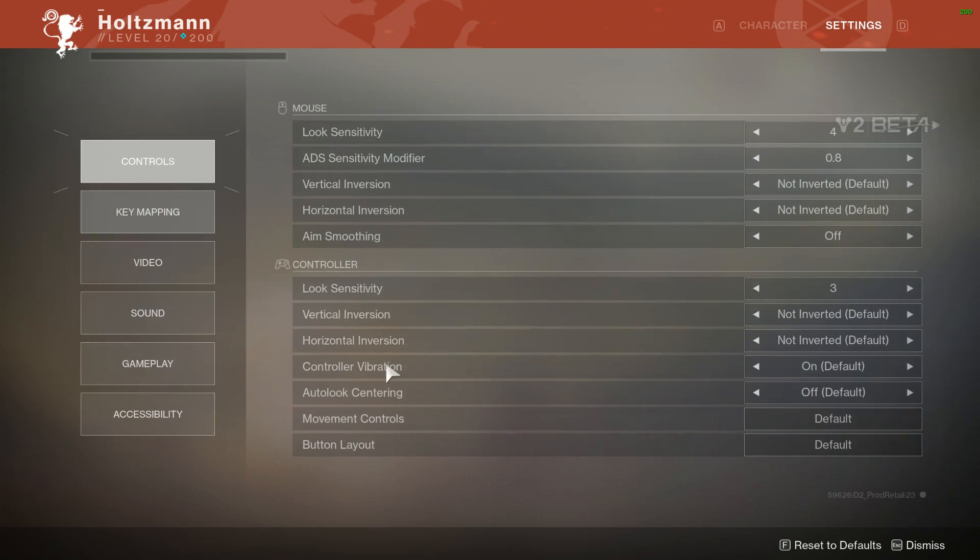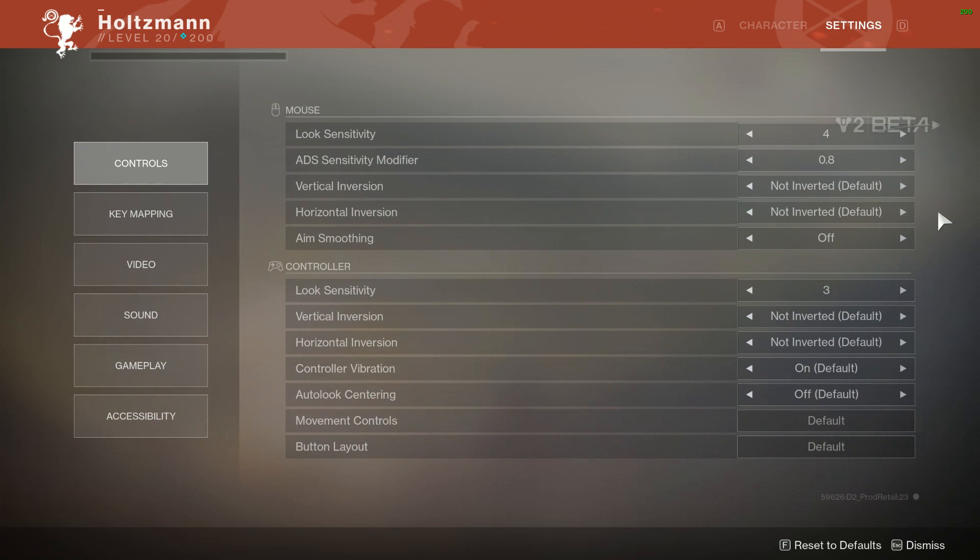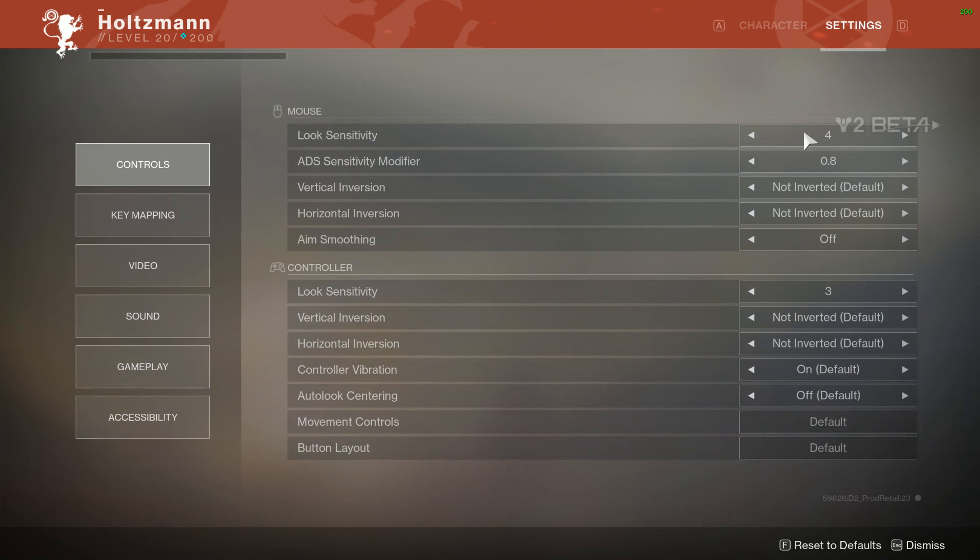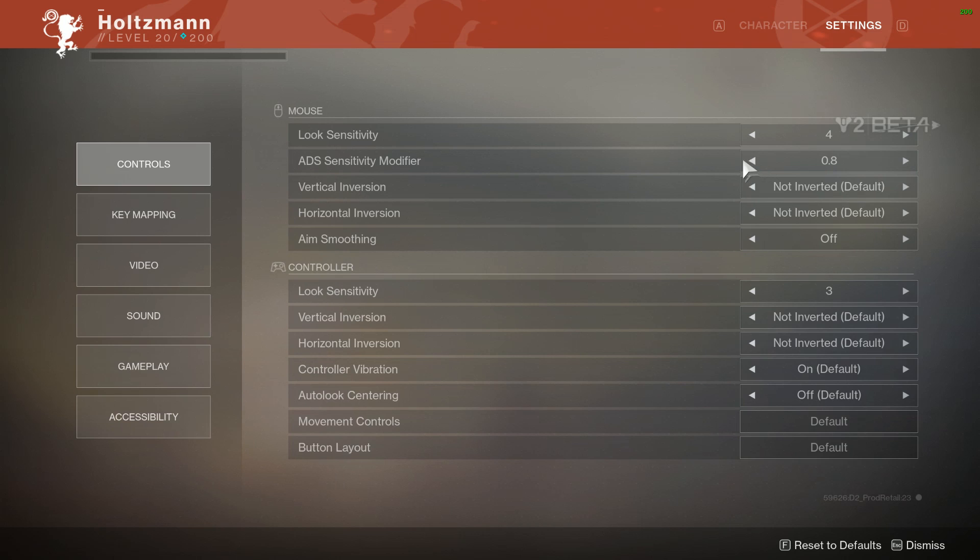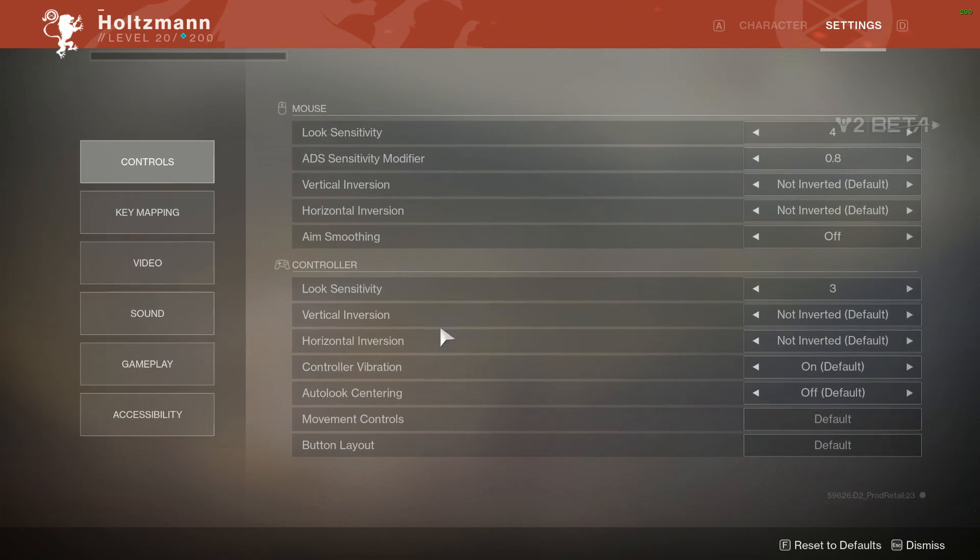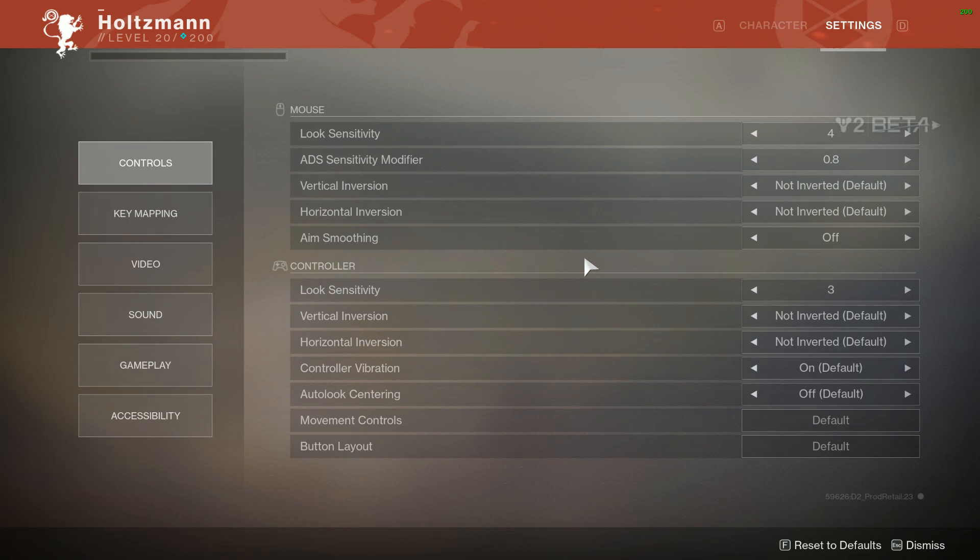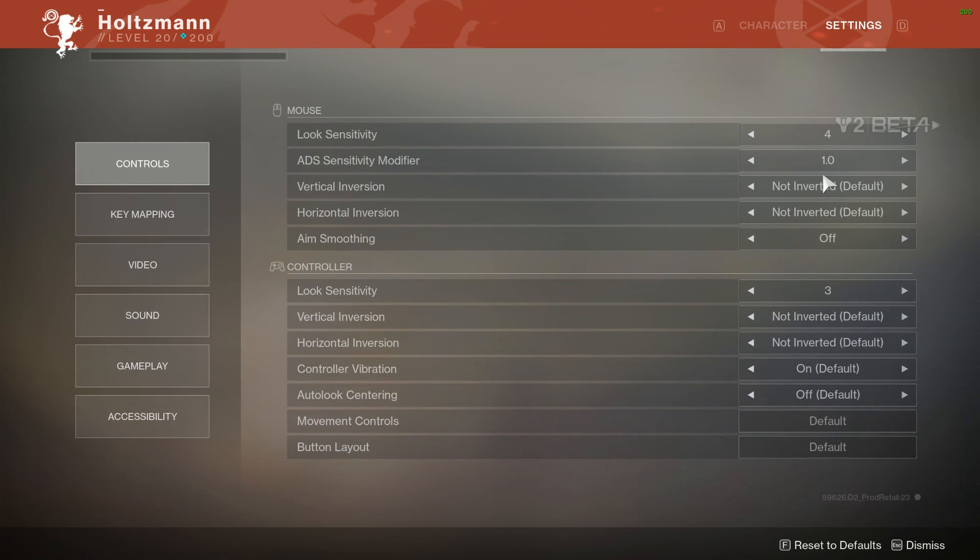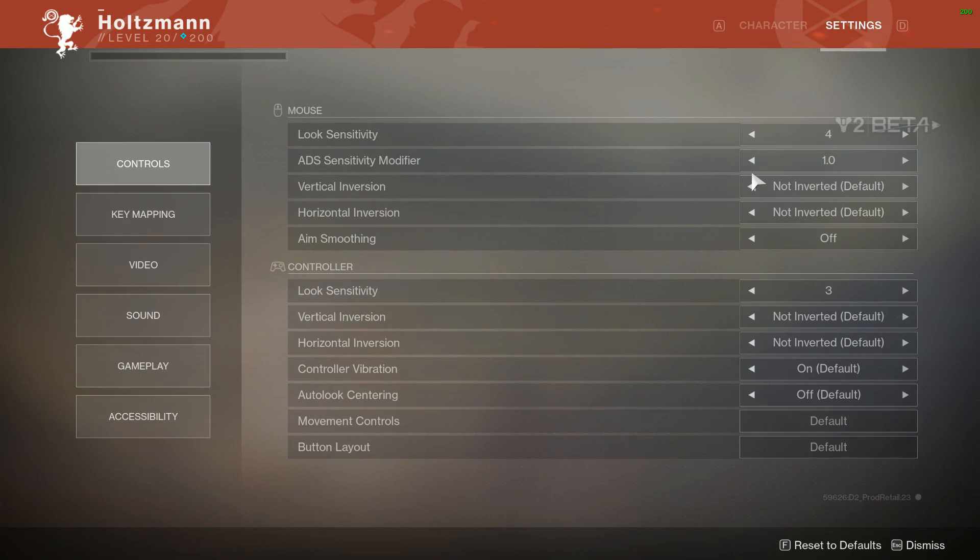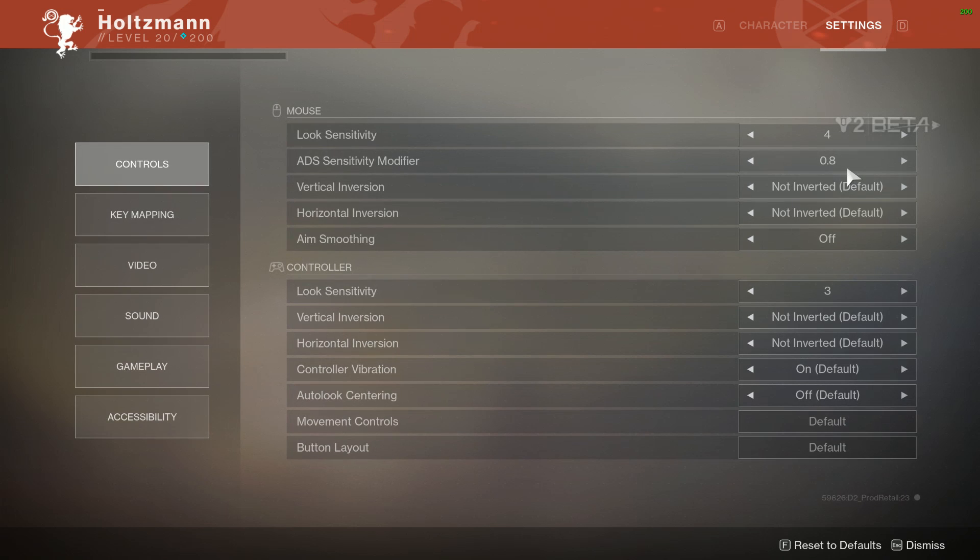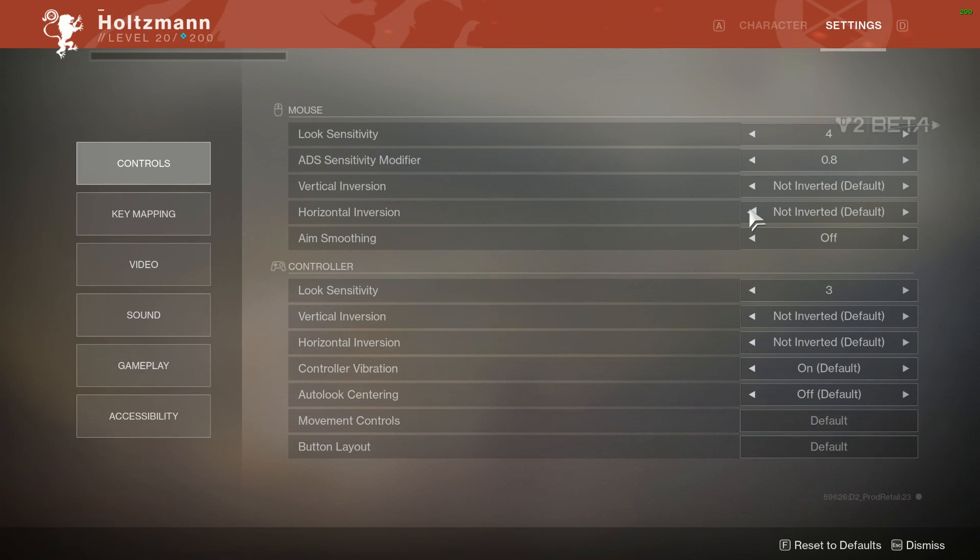One other thing people probably want to know about controls: I don't know what my DPI is set to on this mouse. It's like a middle setting, and I have my look sensitivity set at 4. And then ADS sensitivity modifier, I put that at 0.8 because you want to be able to look around pretty quickly in the game, but when you are ADSing you want to have very precise aim. I found that if I kept it on just one where it normally is, I was overshooting targets. But turning it down to 0.8 made it slow down just enough that I was able to just perfectly land shots for the most part.